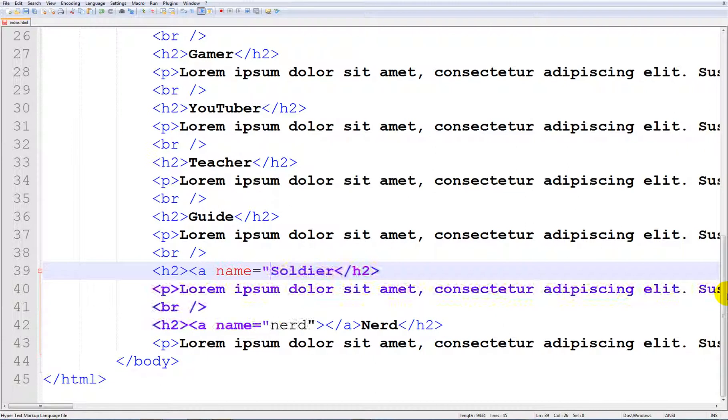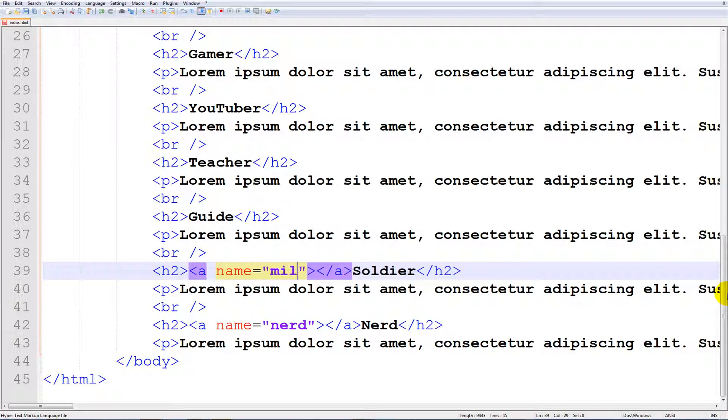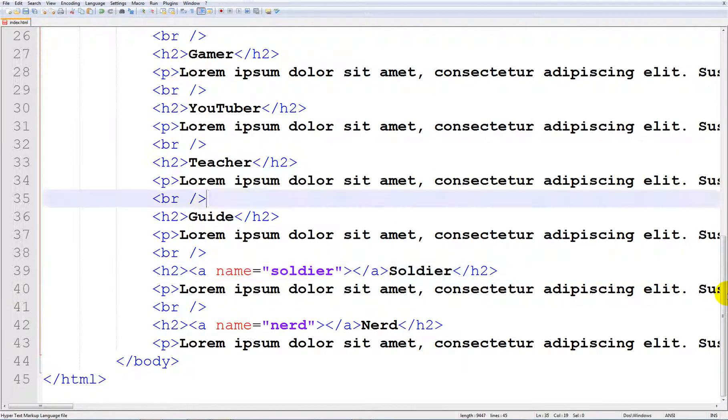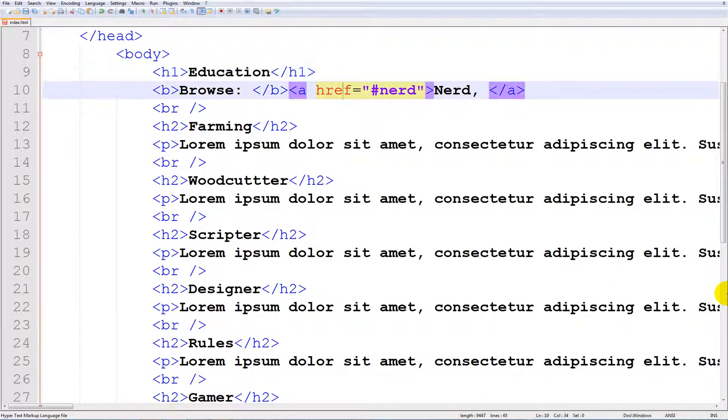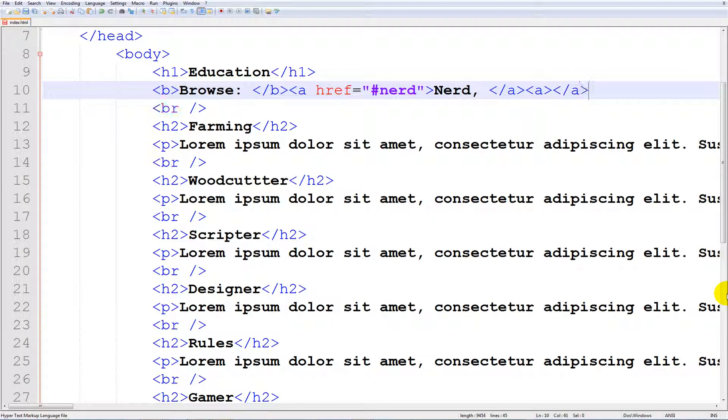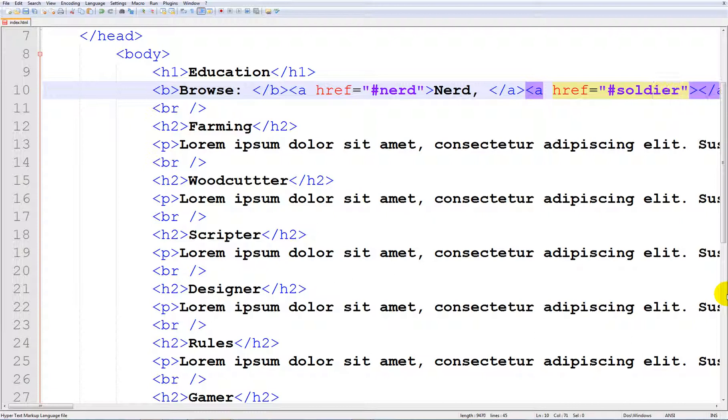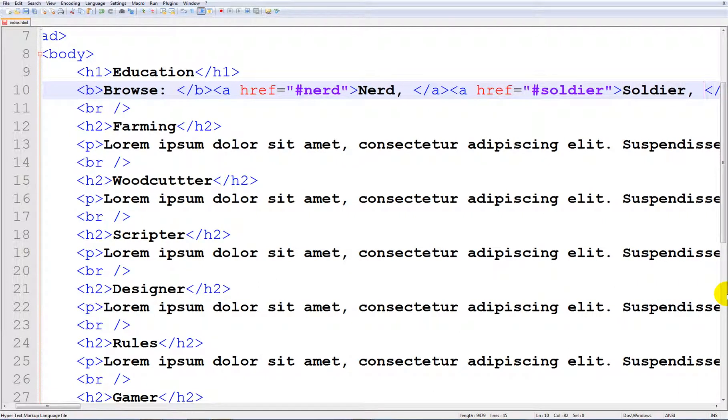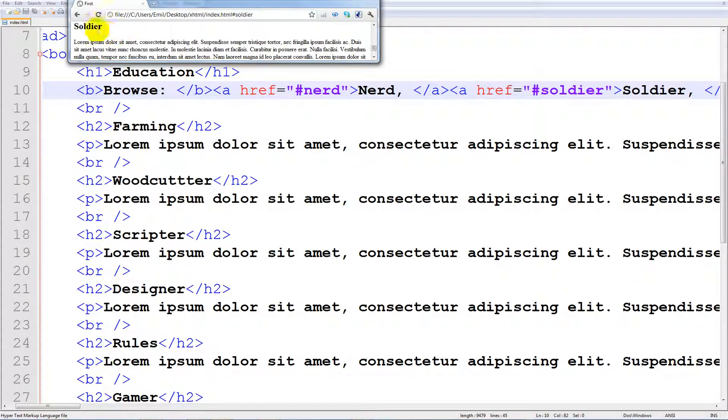Just to show you again, I'm going to do the same thing with 'soldier'. We're going to set the name equal to 'soldier'. And up here we're going to make another anchor or href, and we're going to refer it to 'soldier', so we're going to type in 'soldier'. So if we run this in Google Chrome, let's see. If you click 'soldier', you get directly to the soldier page.